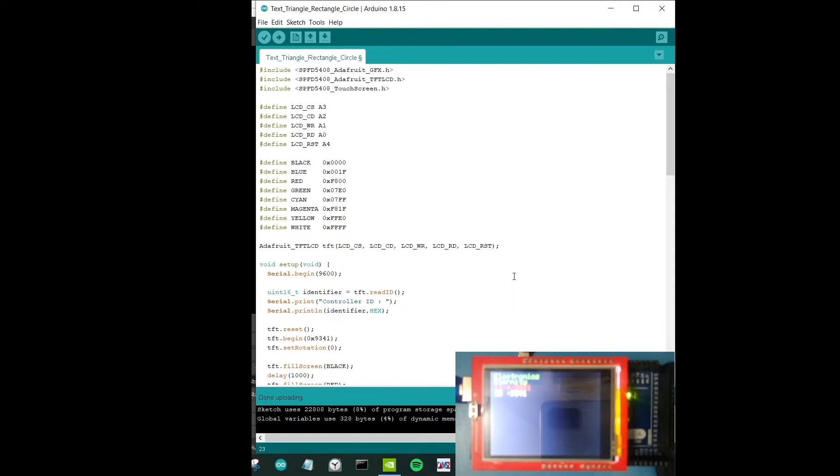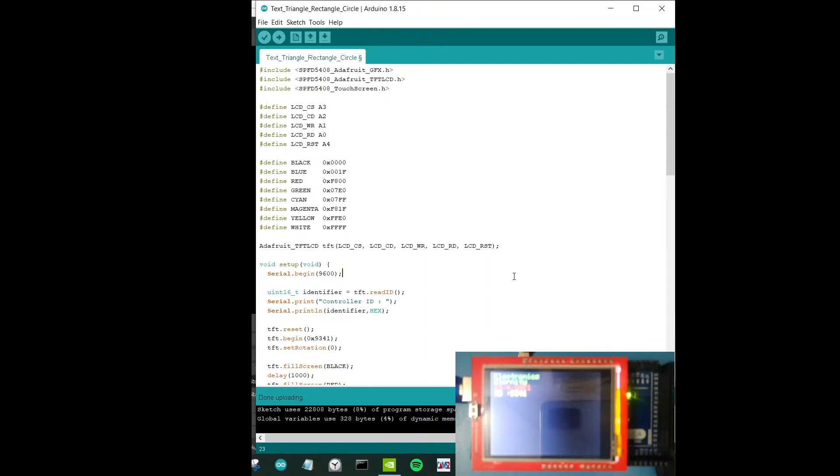However, there is a strong chance that the LCD display controller is different from one another. So when it's different, some of the parts or functions given in the library might not work. For example like touchscreens or creating any graphical output that you want, it might not work.